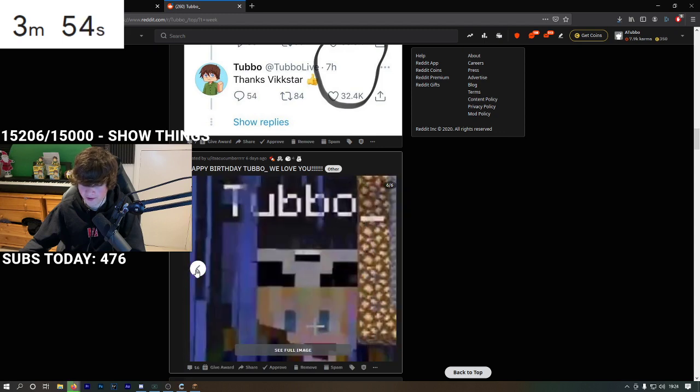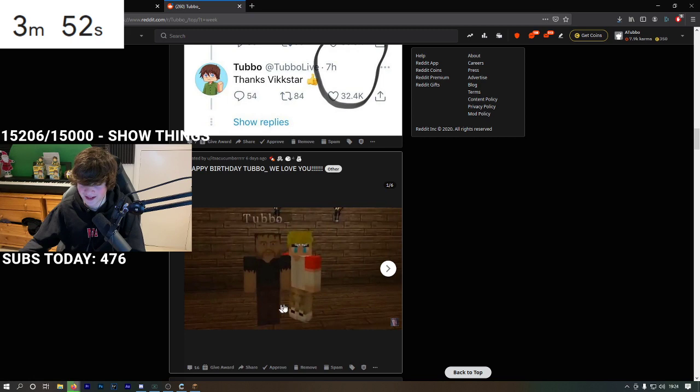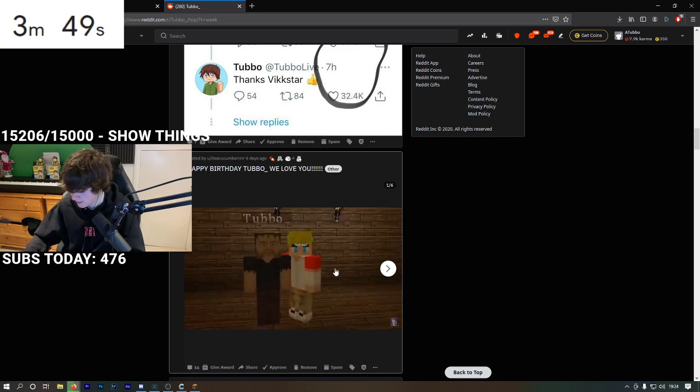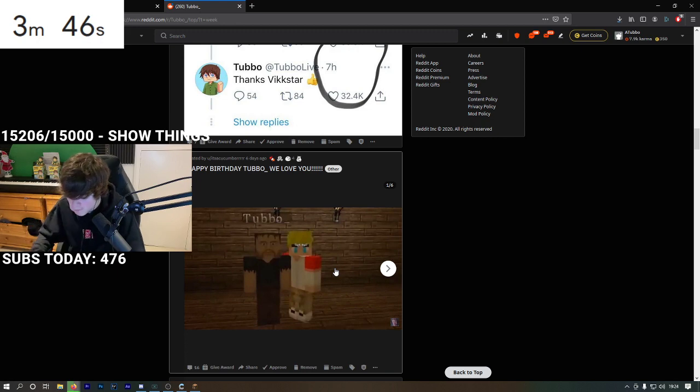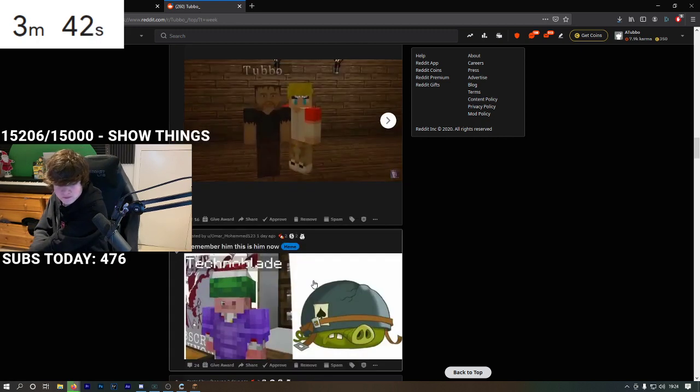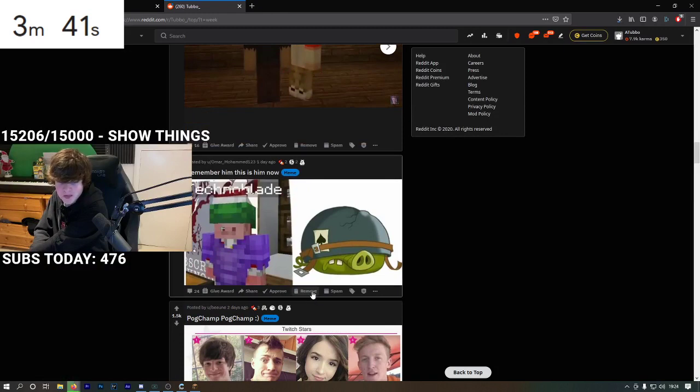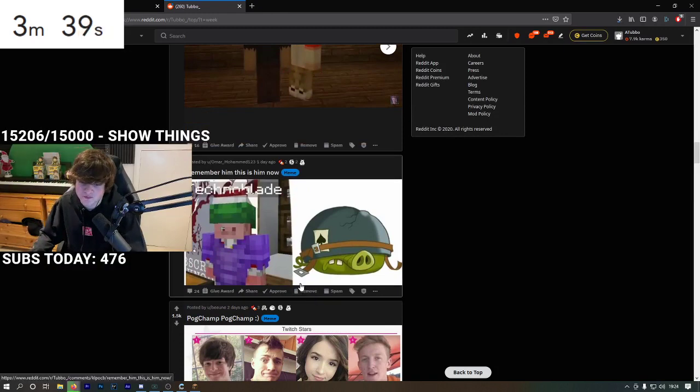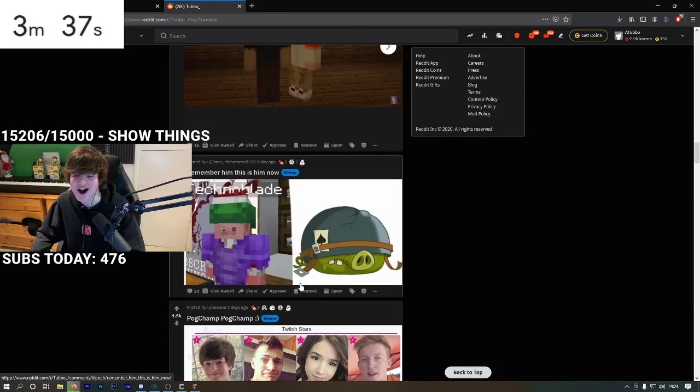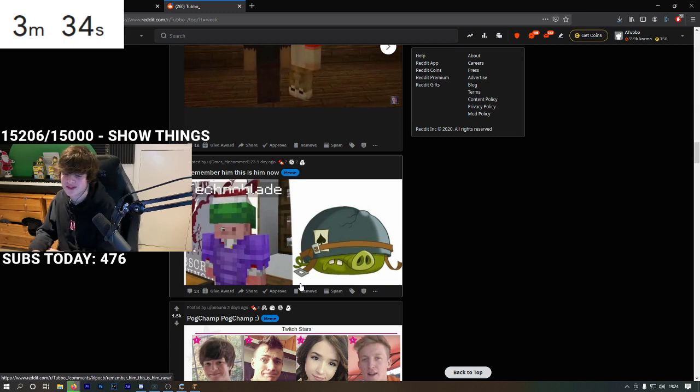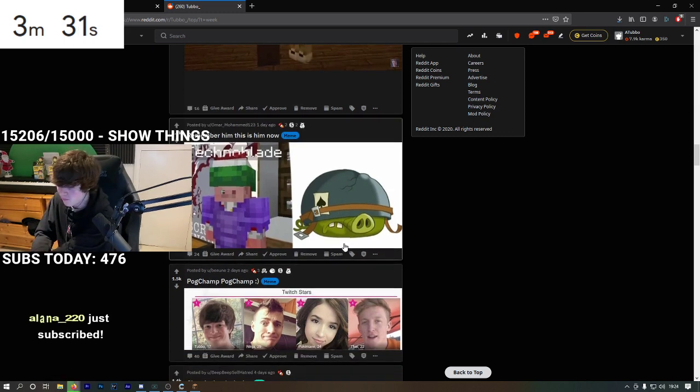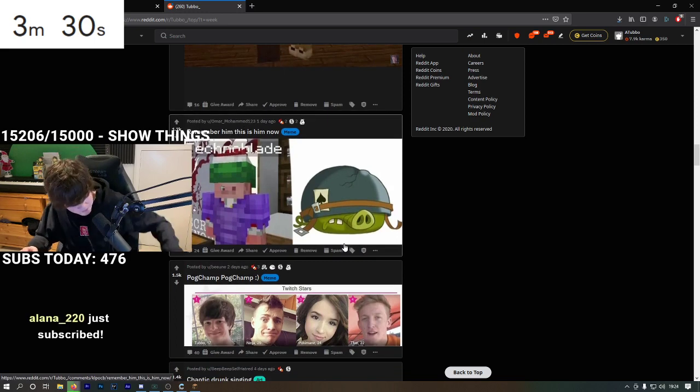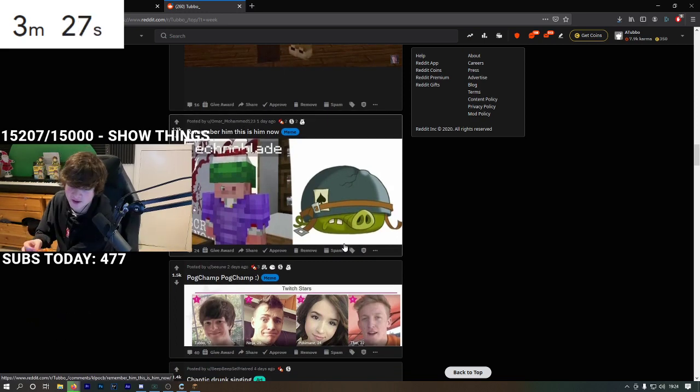Nice little photo album. That is terrifying. I'm just eating pizza. Remember him? This is him now. Holy crap, the classical music is too loud. That's funny.